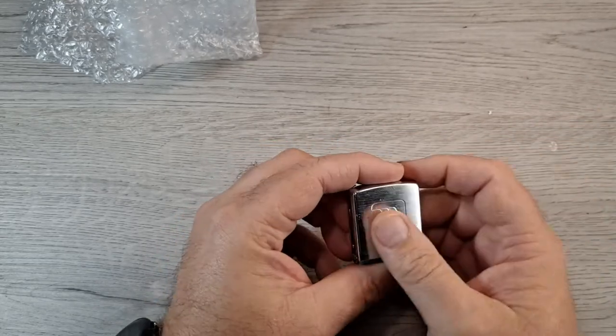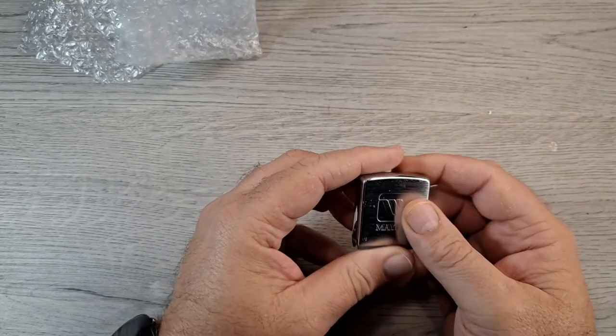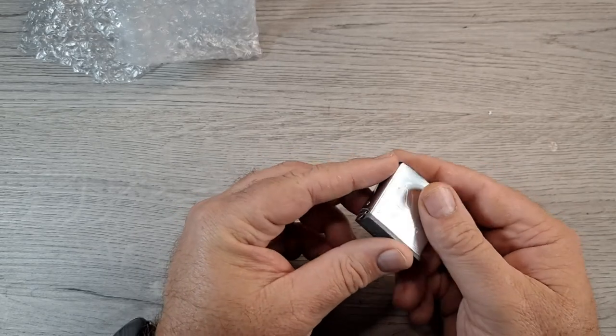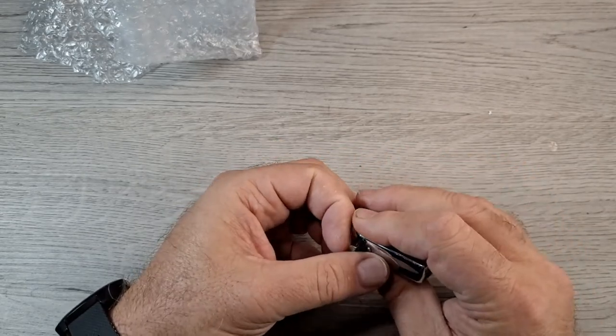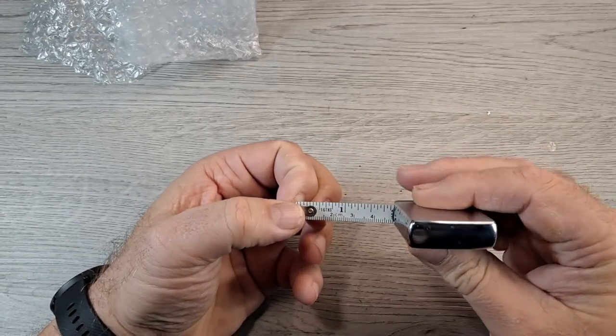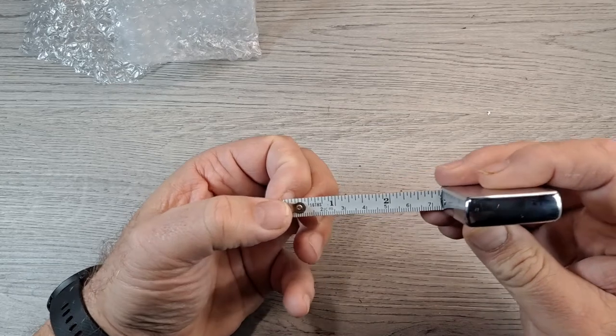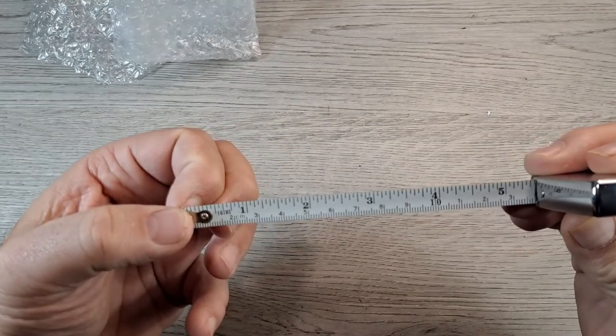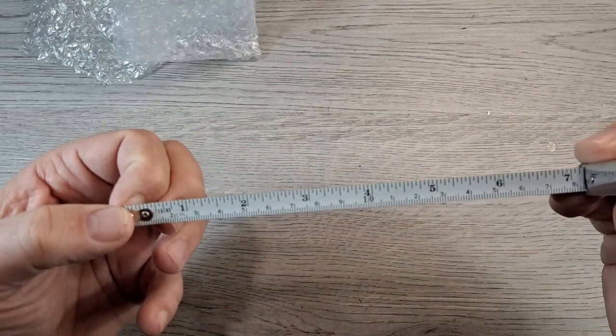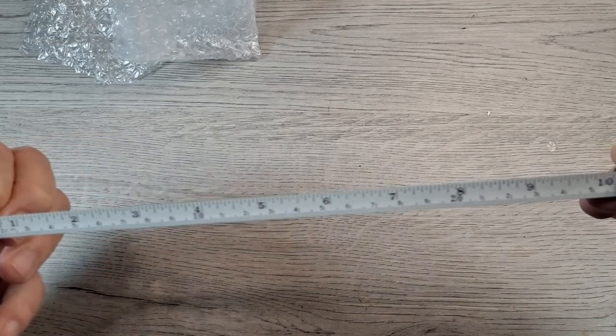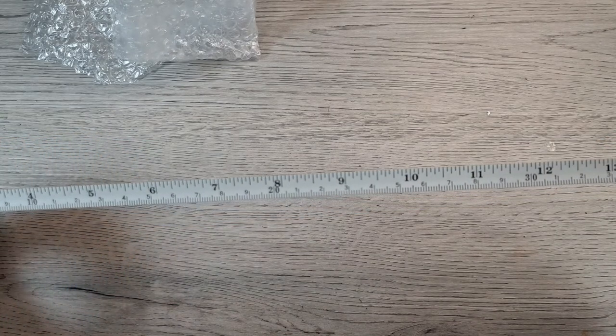So yeah, not bad. It's got some scuffs and stuff but I'm gonna carry it, you know, so it's gonna get used and beat up. Let's check the tape out. Tape is in pretty good shape. Got inches and centimeters.